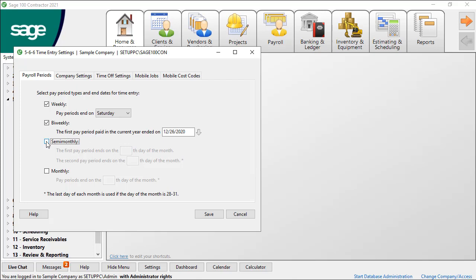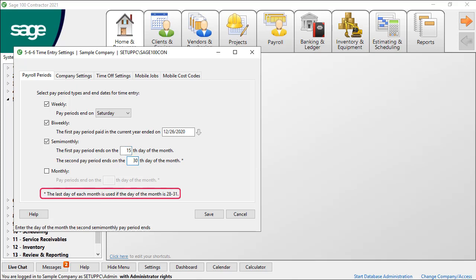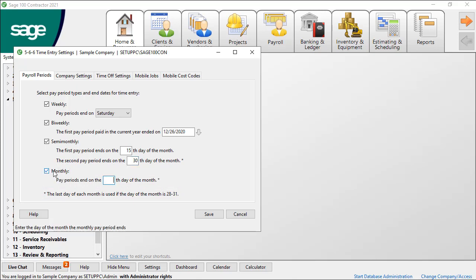For semi-monthly, type the day of the month the first pay period ends, then type the day of the month for the second pay period. Note that for the second pay period, a day of 28 through 31 assumes the last day of the month, no matter how many days are in that month. For monthly, type the day of the month end. An entry for 28 through 31 assumes the last day of the month, no matter how many days are in that month.